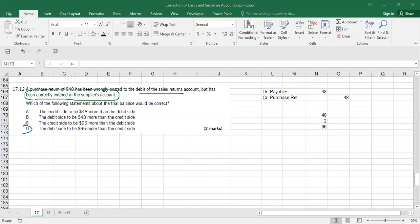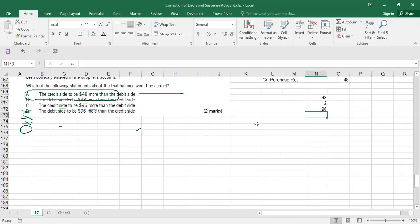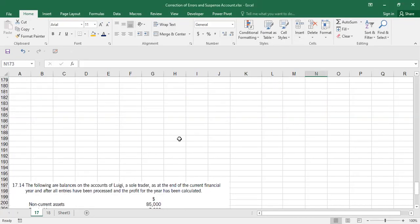Putting 48 on the debit side instead of the credit side has a double effect: 48 × 2 = 96. The debit side will be 96 more than the credit side. Answer is option D. Options A, B, and C are incorrect — the debit side must be larger, and the difference must be 96, not 48.